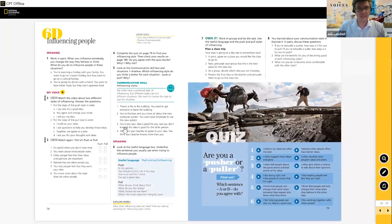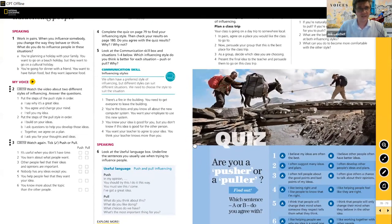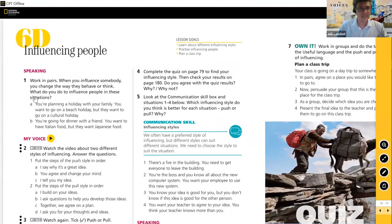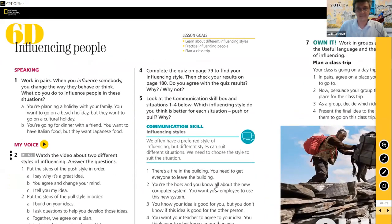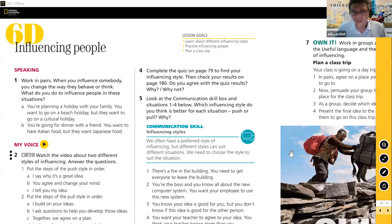Here we are in the CPT. You should be able to see I'm in my piece of software. We're going to go to the student book, unit six, lesson D. This is the two-page spread of today's lesson — you can see the speaking activity we just did over here. Can you type 'yes' if you can see the classroom presentation tool?